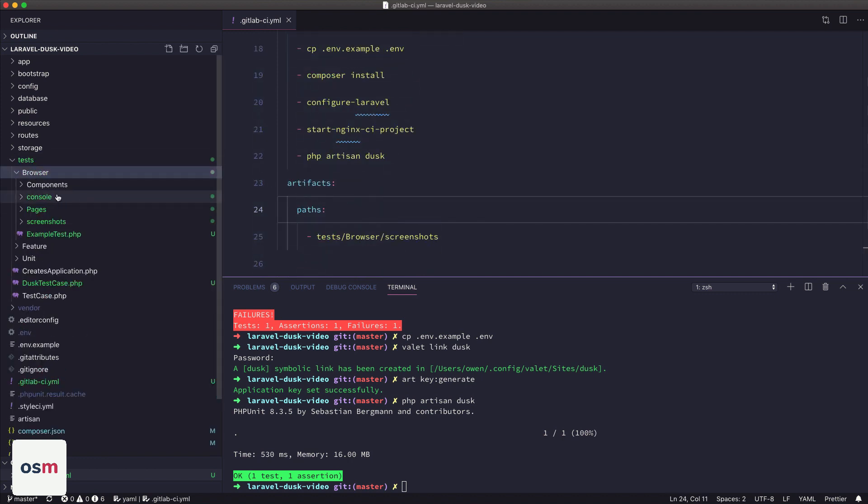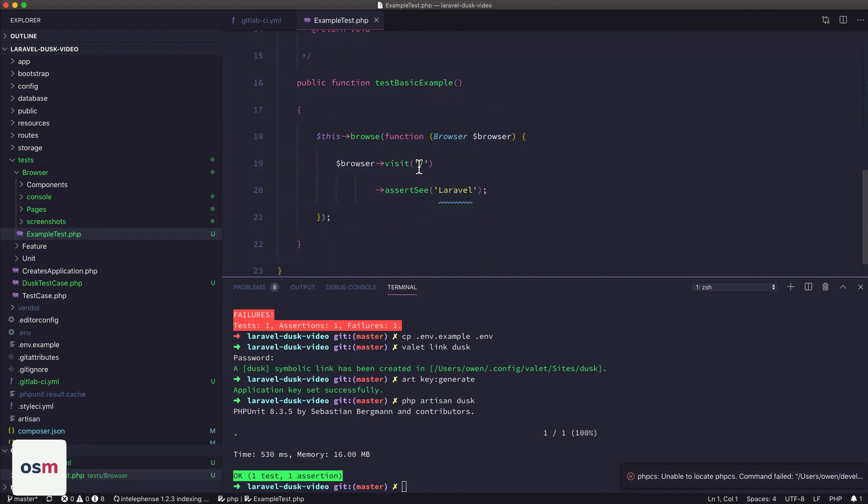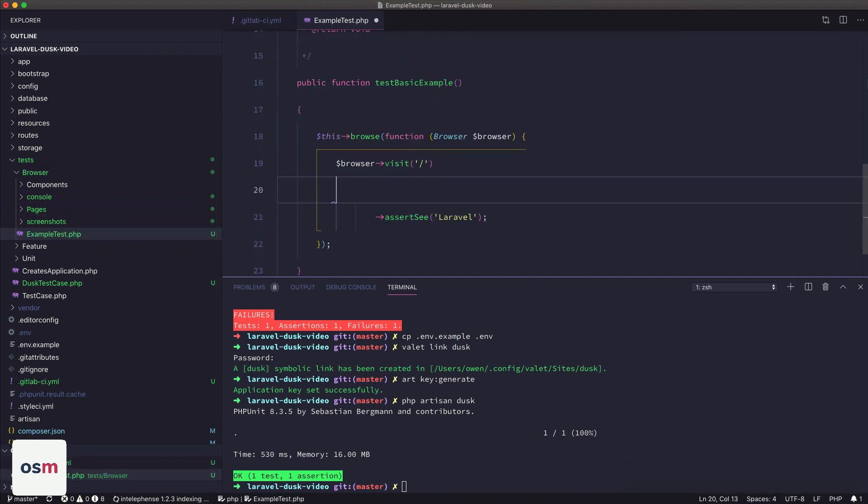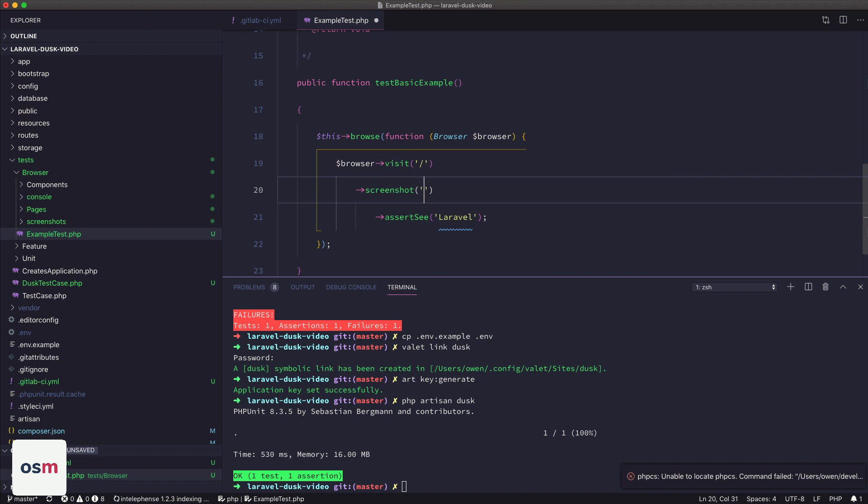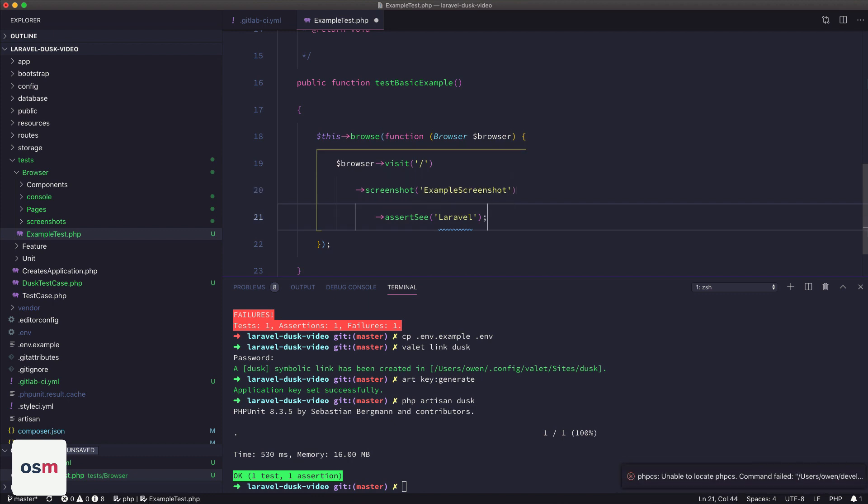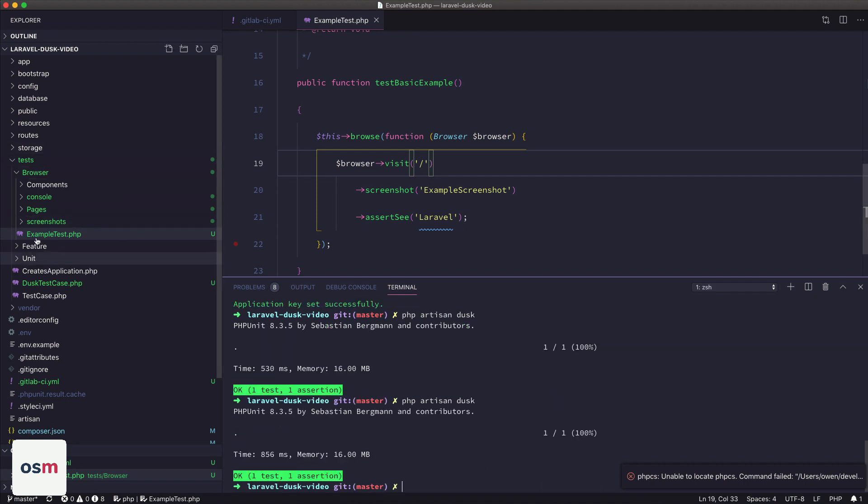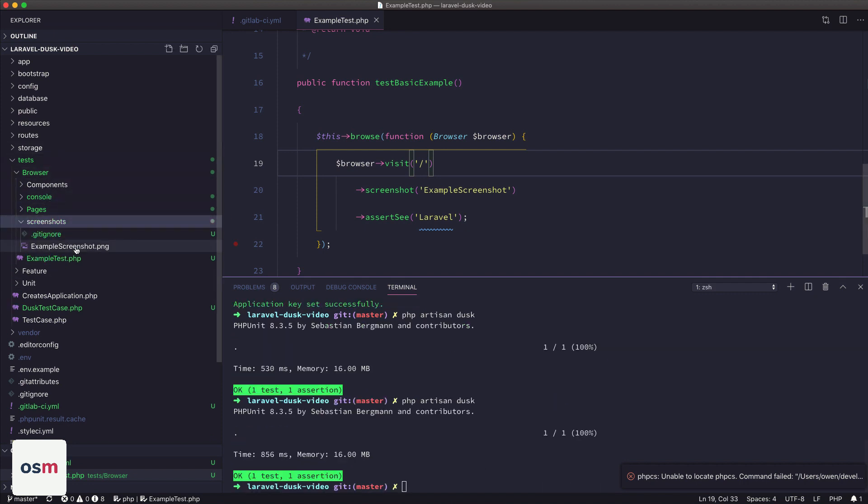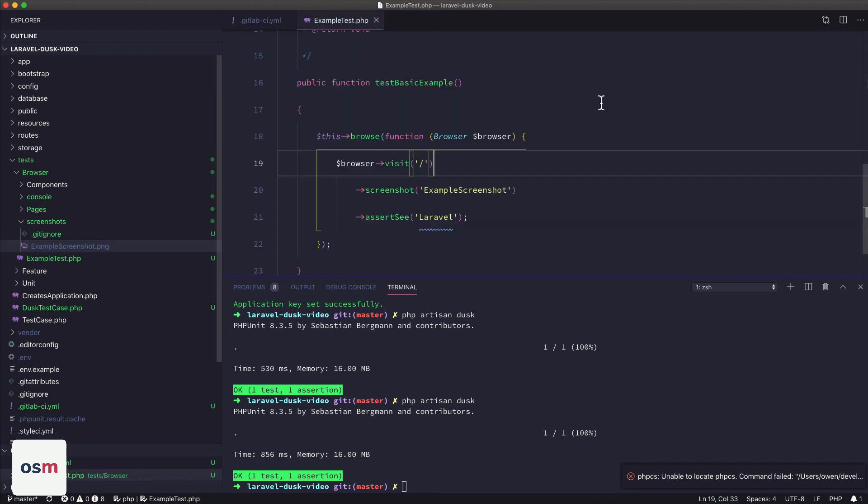Okay, so you have Dusk set up here, we have a test. I'm just going to add a screenshot, call it example screenshot, and then run our Dusk again. Then if we check browser screenshots, we have an example screenshot, which is our welcome page. So that's perfect.